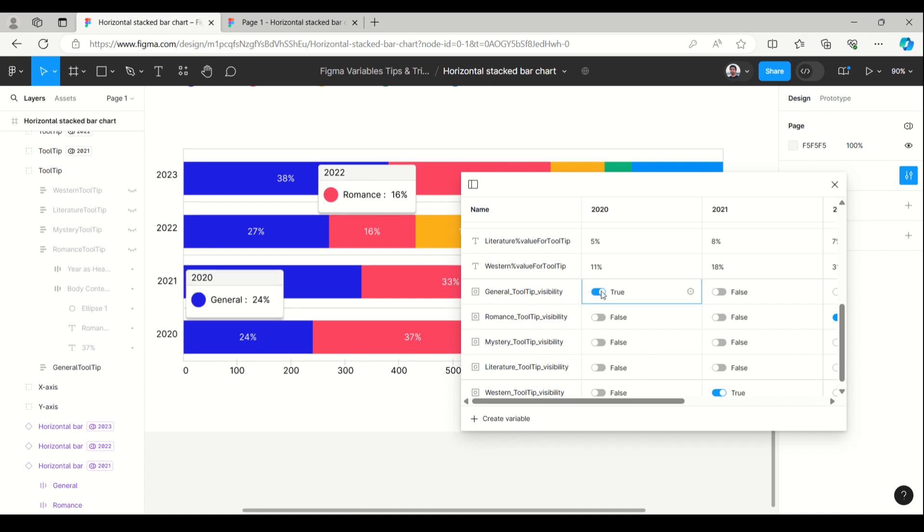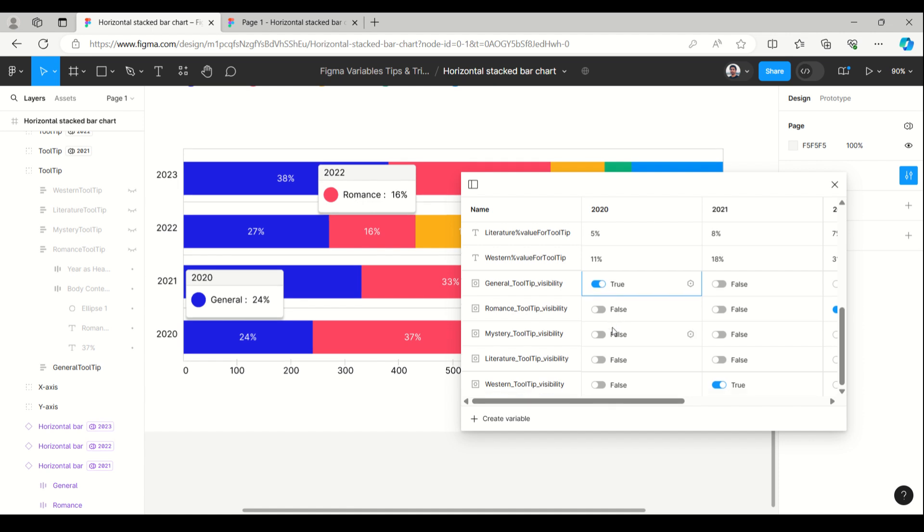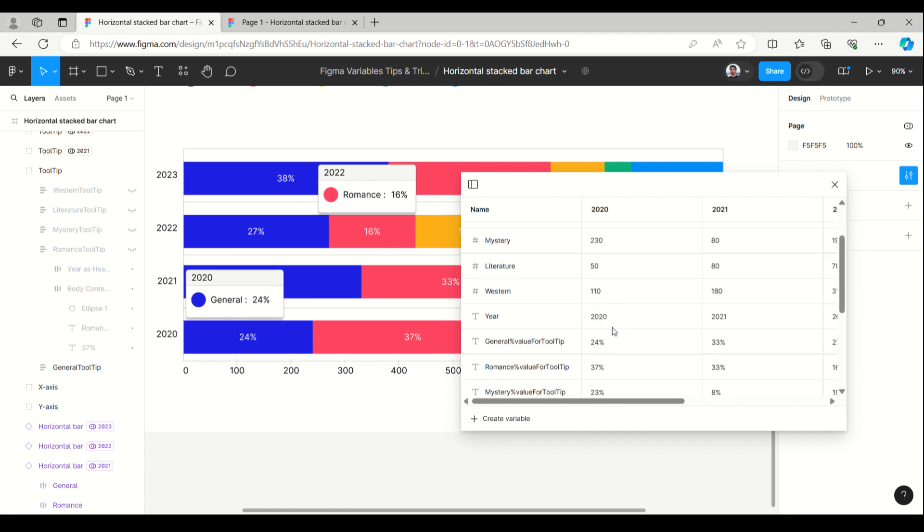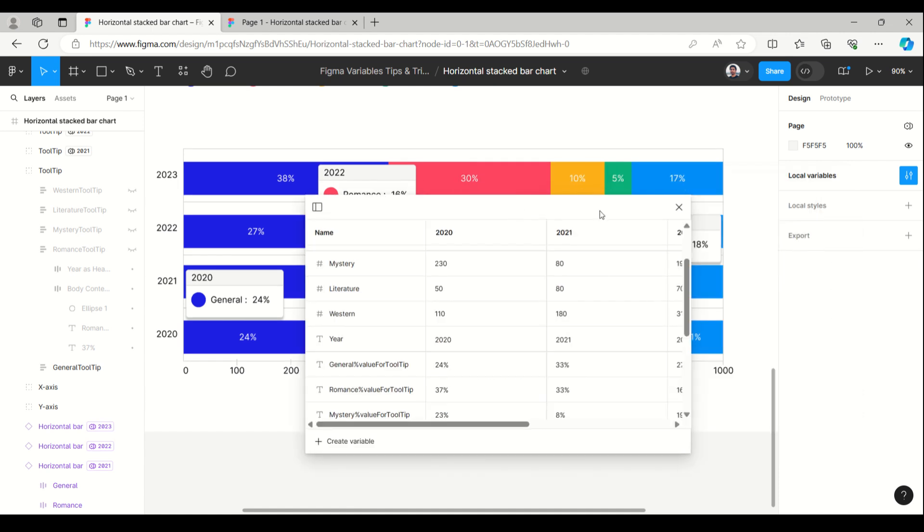For arranging the tooltip, it's very easy. Whenever you want to align this, you can align it by switching this on and off.